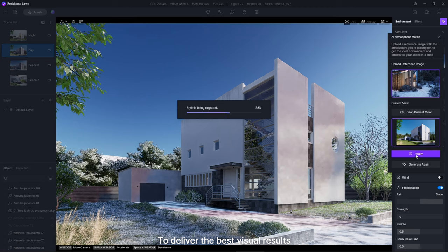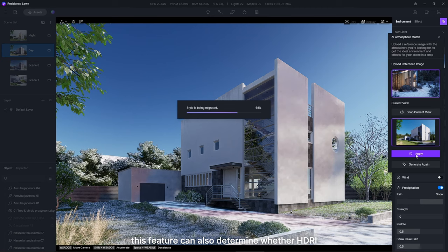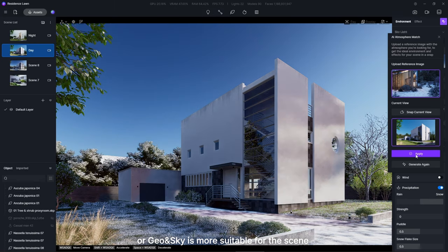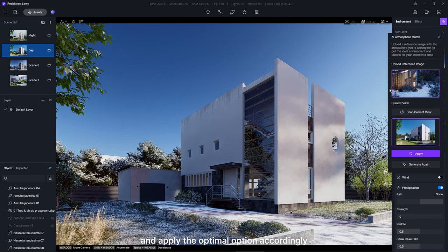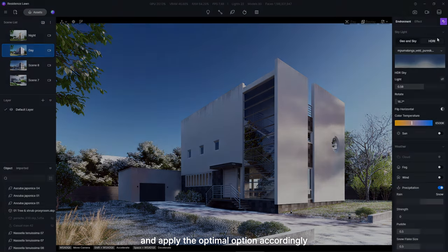To deliver the best visual results, this feature can also determine whether HDRI or geo and sky is more suitable for the scene and apply the optimal option accordingly.